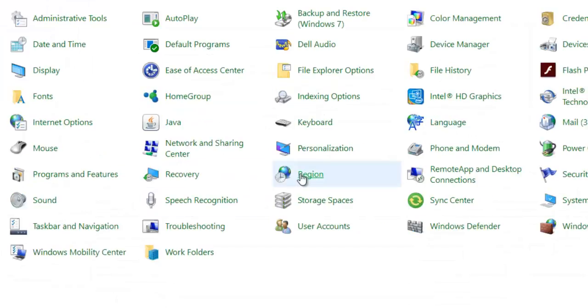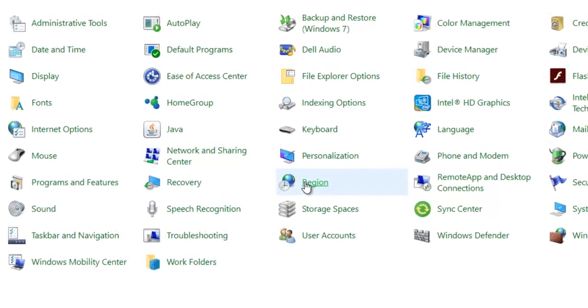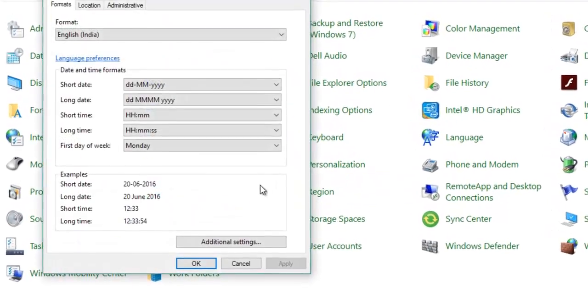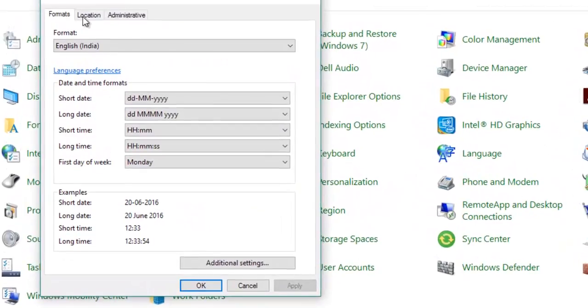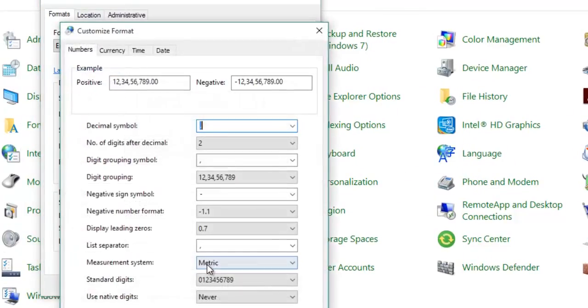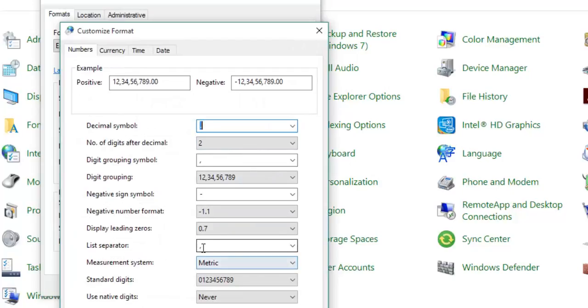Go into the Region section, then go to Formats, and then Additional Settings. Here you can see the list separator is the comma, which you can change.